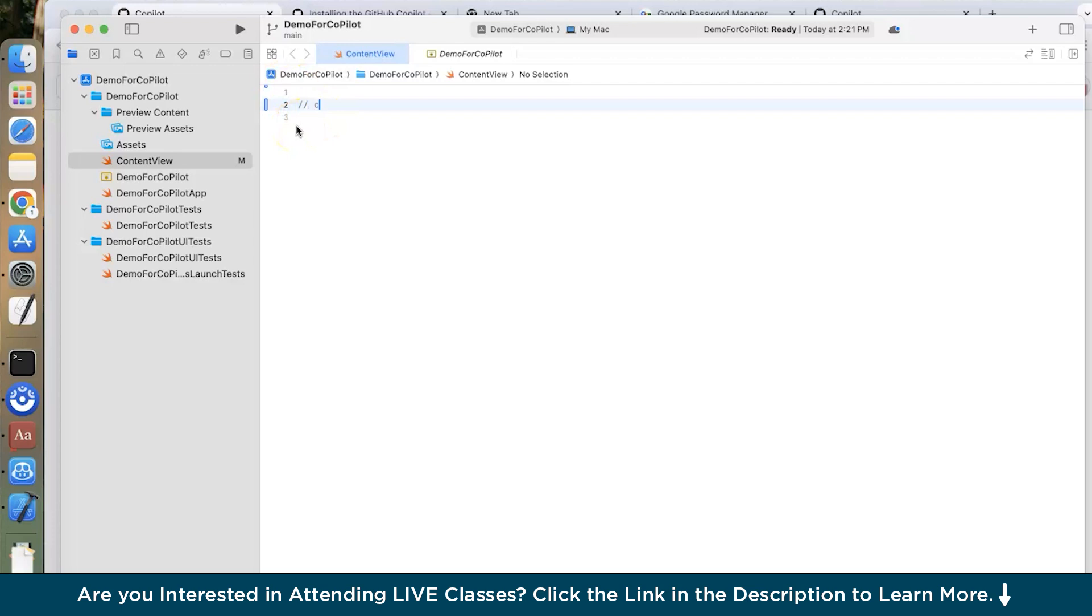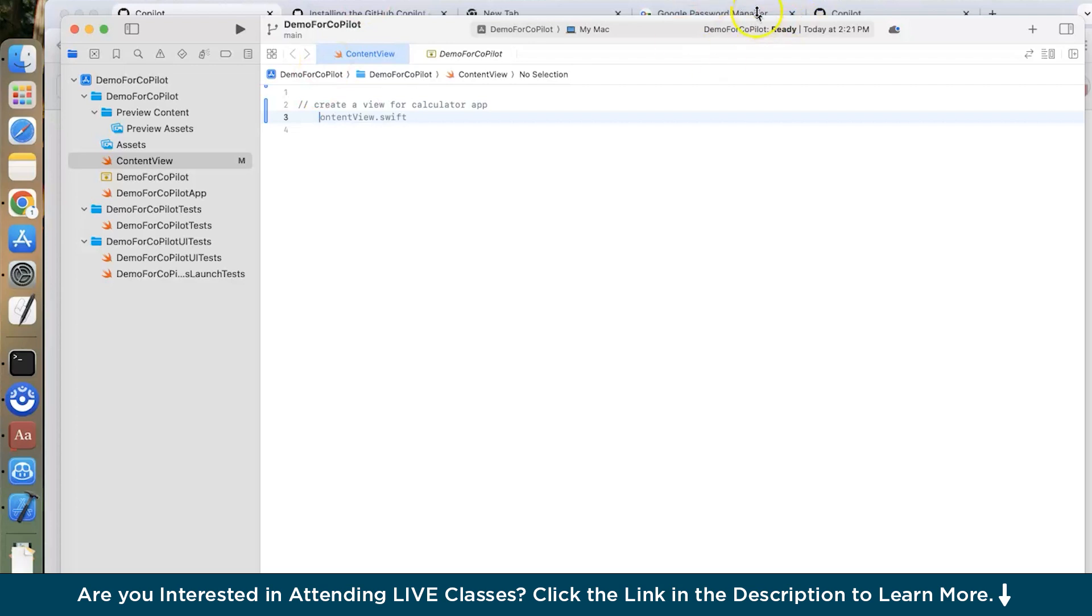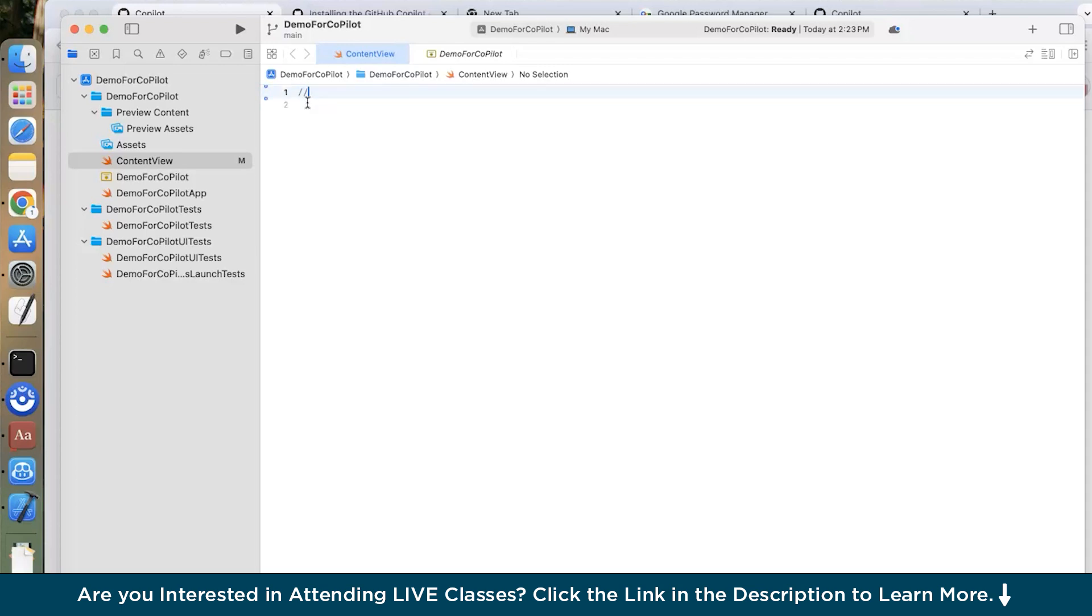I say create a view for calculator app. And after that just click tab and you can see GitHub Copilot had started searching. After this click again tab. Now let us create an application like calculator and let Copilot help me. So let us write a prompt create a calculator app. Click enter then press again tab.